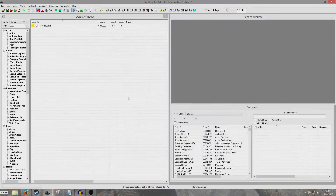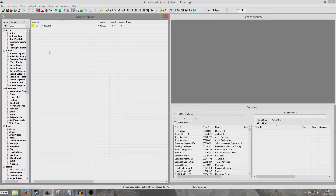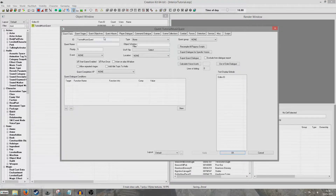We're doing this because we want the workshop dialogue to take precedence over any dialogue that we create here. By giving it a low priority, once he is in the workshop faction he has access to the workshop dialogue, which has a higher priority, so that will override any dialogue we create here.